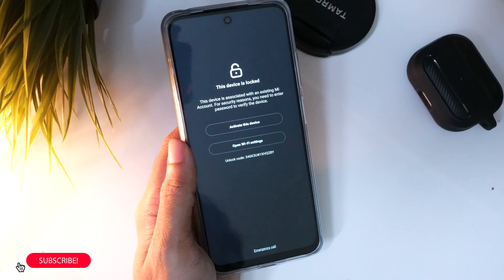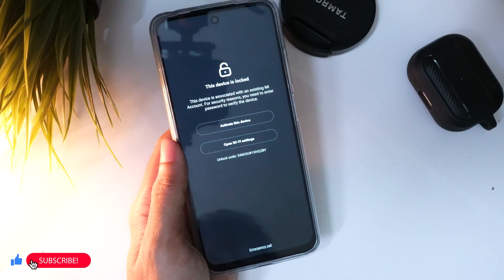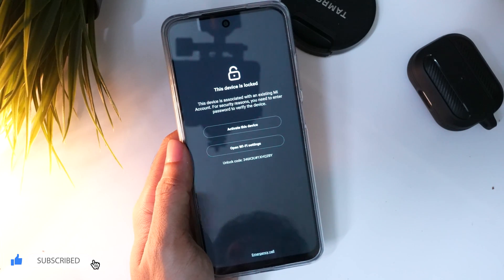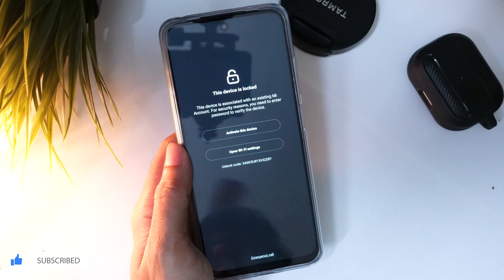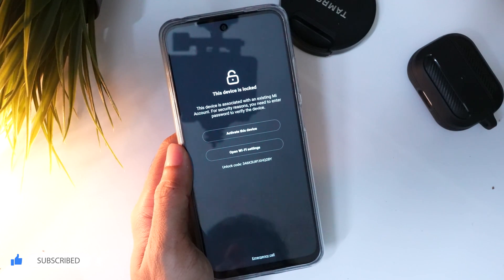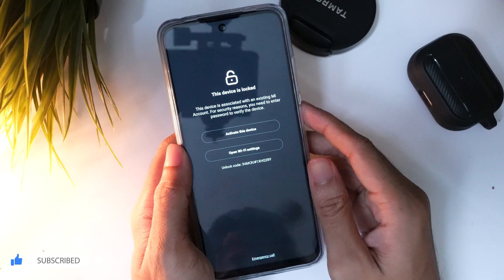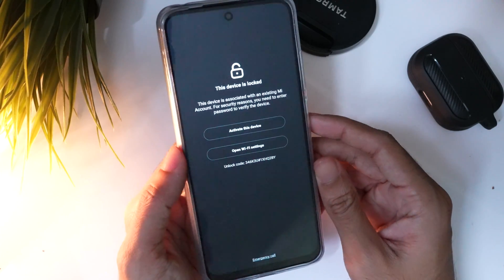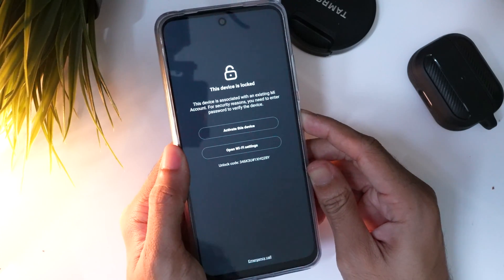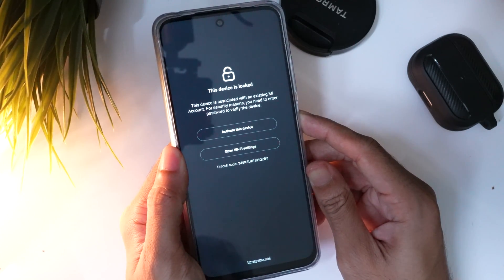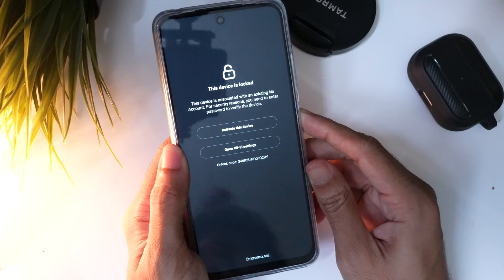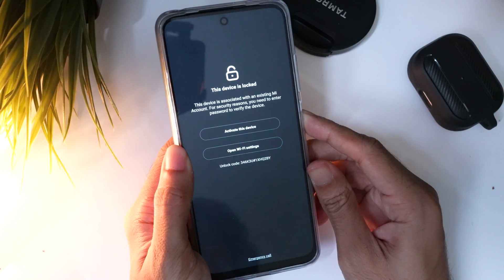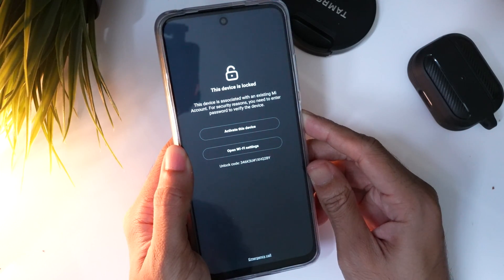Hello friends, welcome to Get Droid Tips YouTube channel. In this video we will guide you on how to bypass or reset MI account FRP lock on your Xiaomi, Poco, or Redmi smartphone. Mostly if you have restored your device or hard reset, you may be greeted with a screen like this.